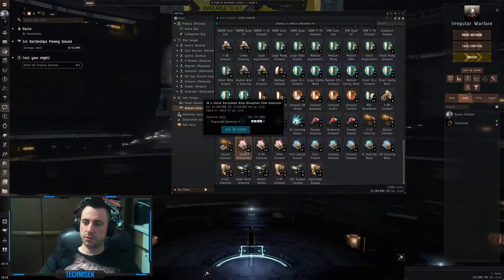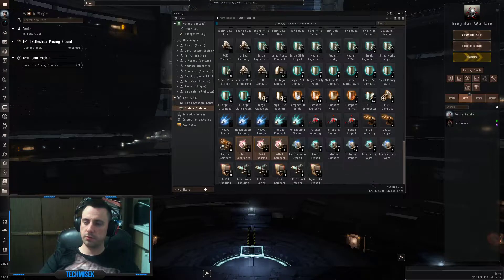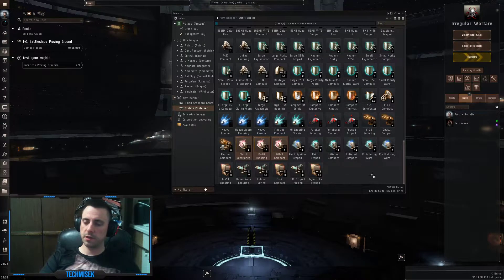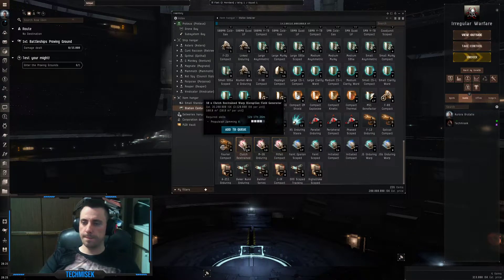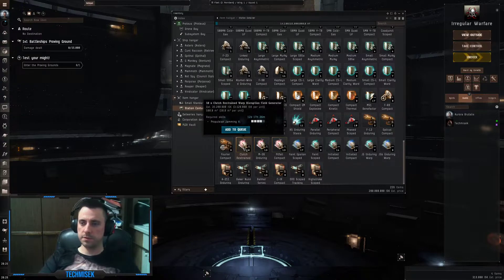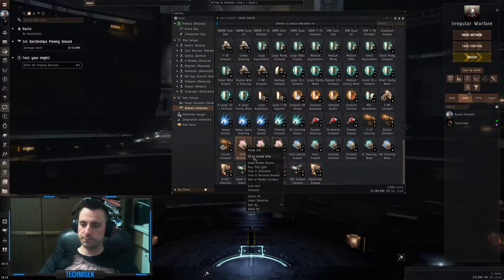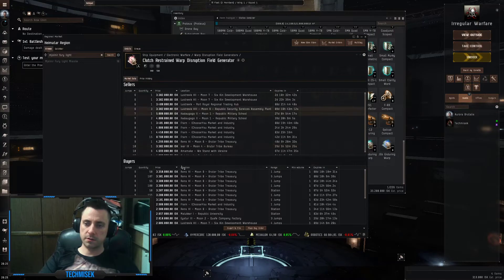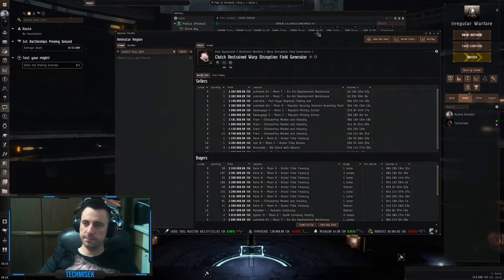As I showed you yesterday, this is the main loot: 130 million. These field generators, there's even market buy orders as you can see.